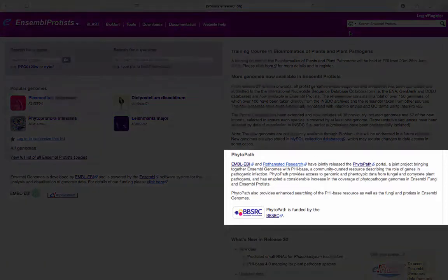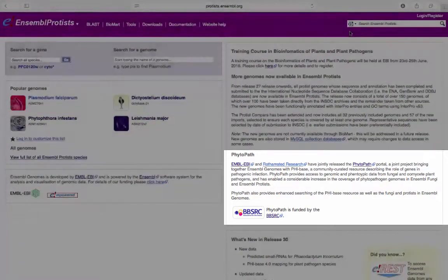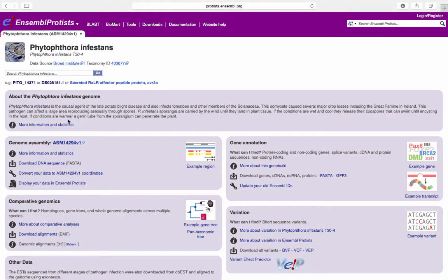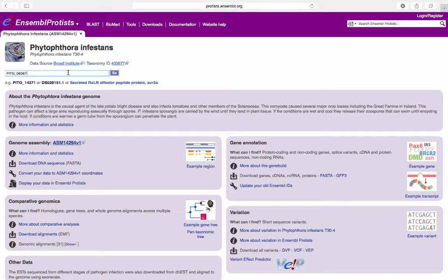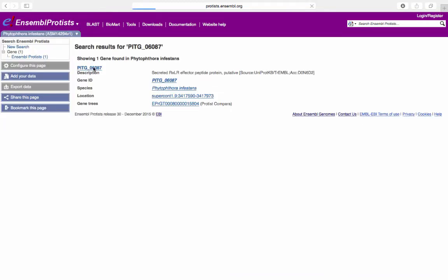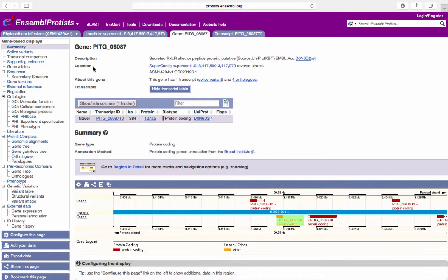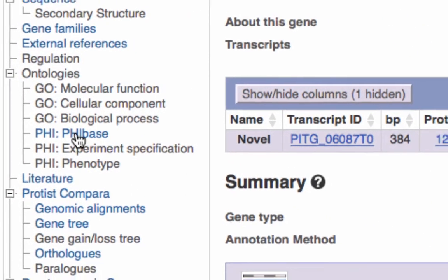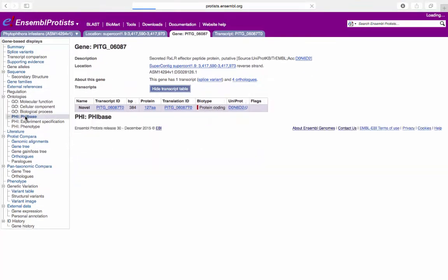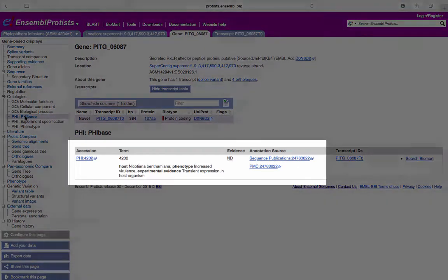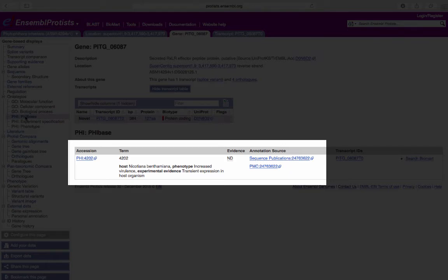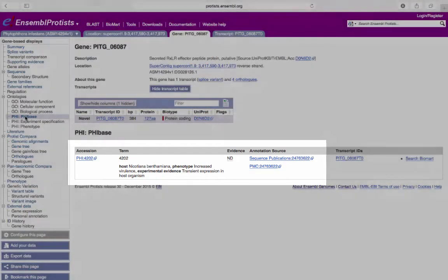Here. You can also access the PHI-base identifiers for individual genes. Click on the PhytoPath in Phytophthora infestans thumbnail. Search for the PITG underscore 06087 gene. Click Go. Click the link. From the menu on the left-hand side, click the PHI-base Identifier from the Ontology submenu. Here, you can find the PHI-base accession terms as well as links to the published annotation sources for the PITG underscore 06087 gene.